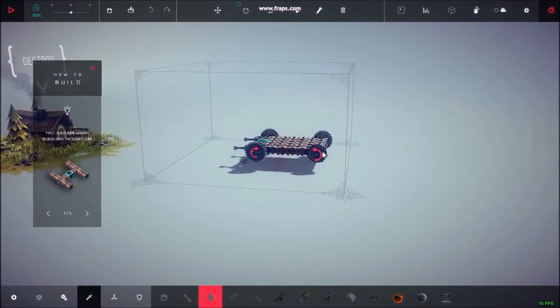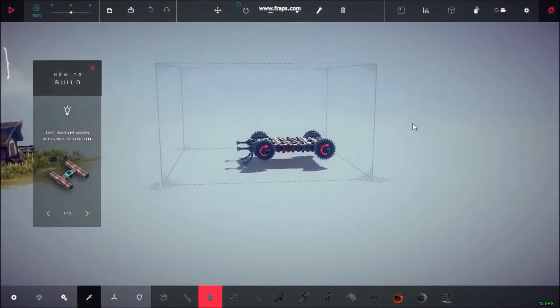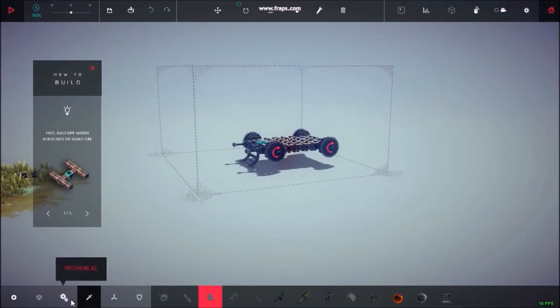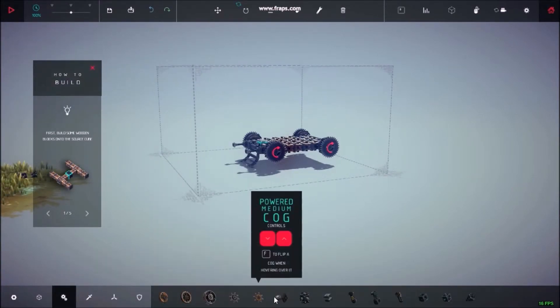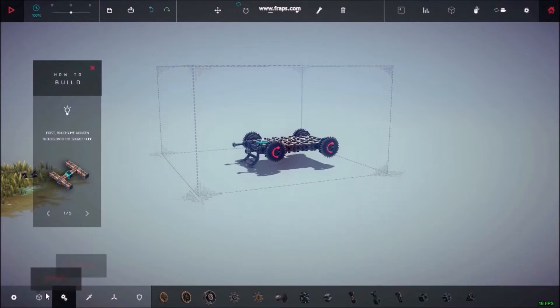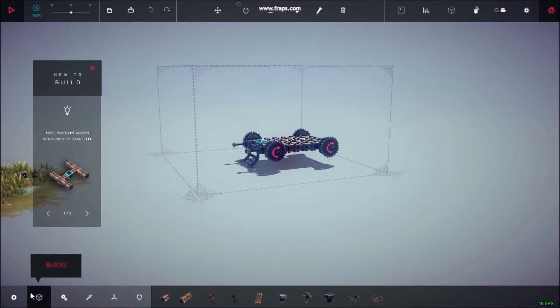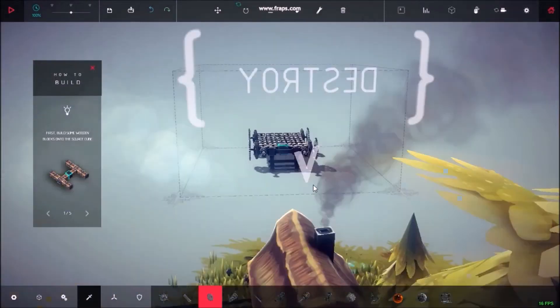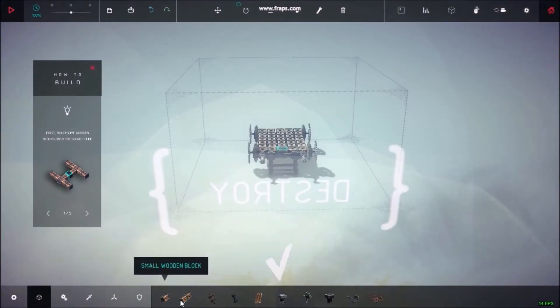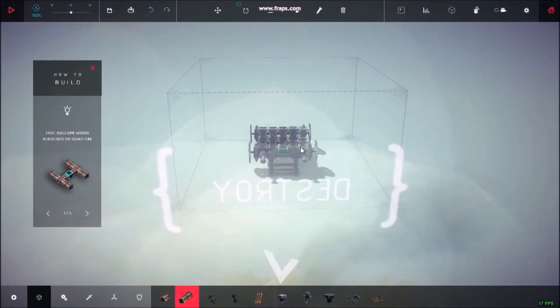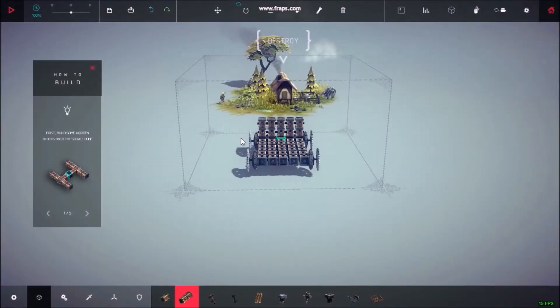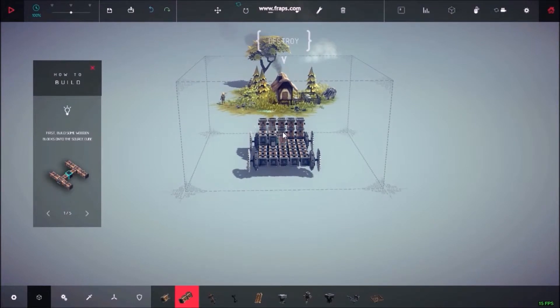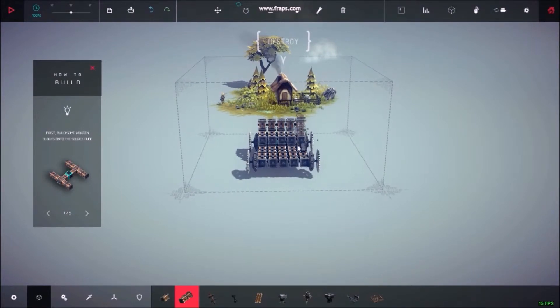Oh this is my death machine. This is going to obliterate. Completely obliterate that puny house there. It's no match for my amount of skill. Mechanical things. I'm not going to go into that. I'm not good at games.